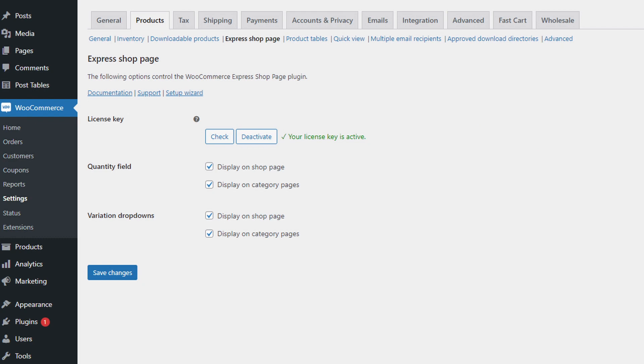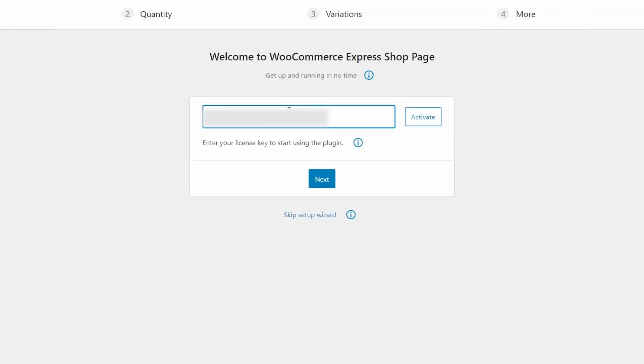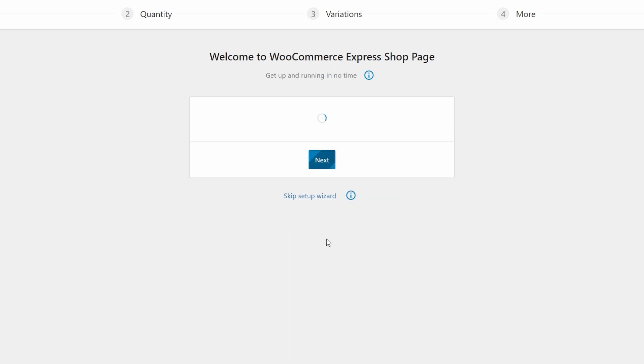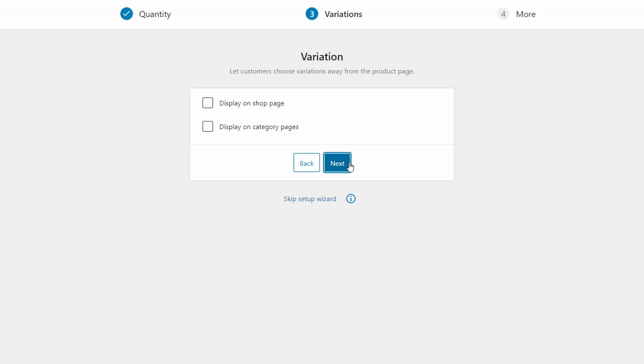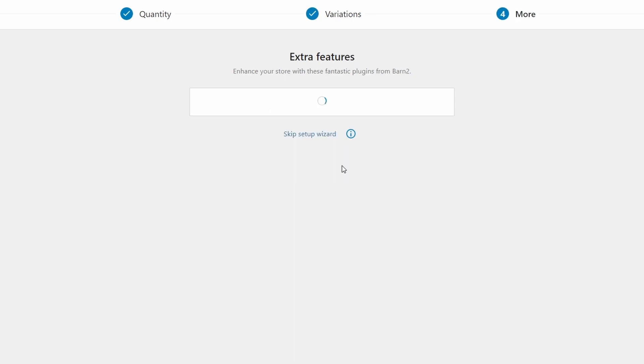The setup wizard should launch automatically. But if not, you can also manually launch it from the plugin settings page here. Add your license key in the first step and click activate. Next, you can choose where quantity pickers will appear. I recommend checking both the shop and category pages. And finally, choose which pages you want to include variation dropdowns on. Again, I recommend both for the best results.